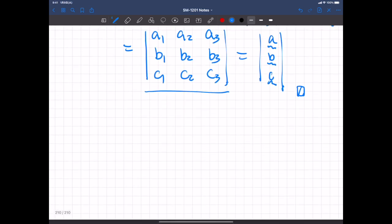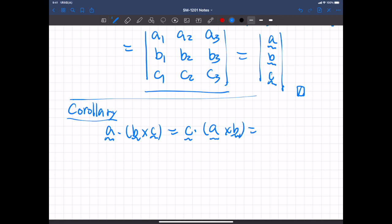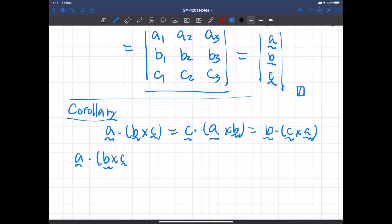A corollary — by the way, a corollary means a little theorem that can be easily derived from another theorem. So we have this result: A dot B cross C is equal to C dot A cross B, which is equal to B dot C cross A.